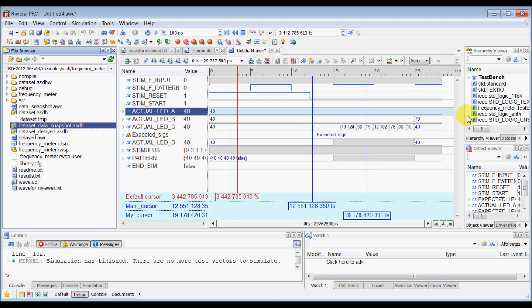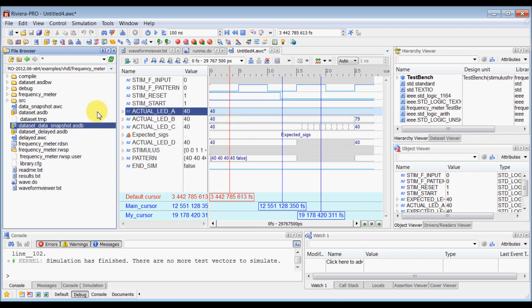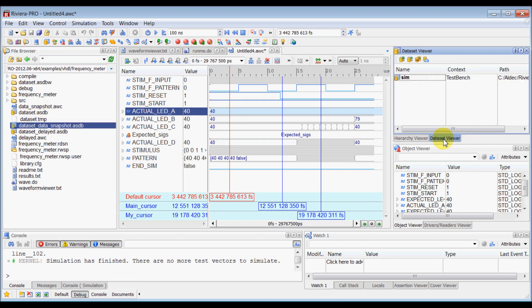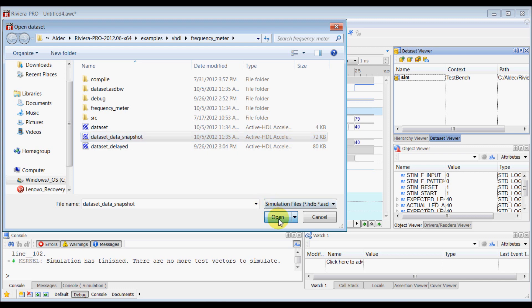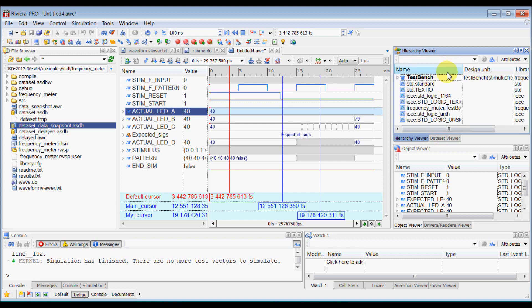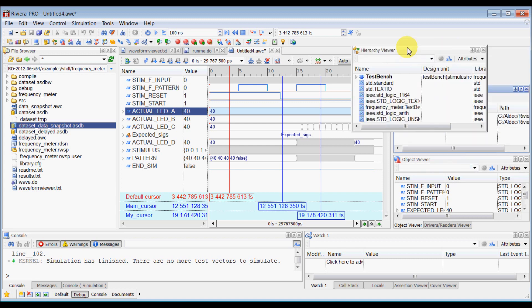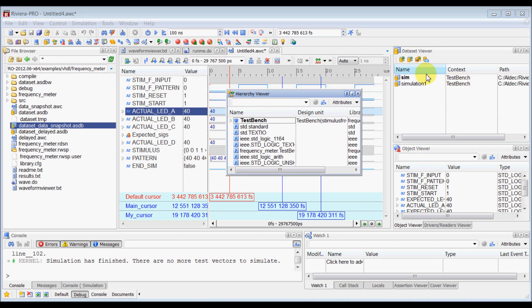So let's say if you want to see those signals database here, so now in this dataset viewer, you can load the newly generated dataset, that's dataset_data_snapshot here and then you can have multiple datasets here. So let's remove this, unlock this hierarchy viewer here.